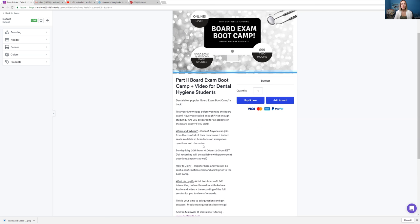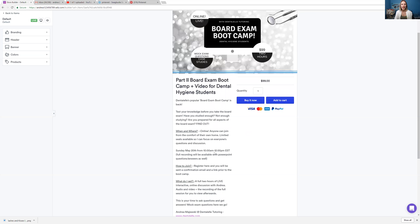So even if you can't join live, that's okay, because I'll be sending everybody who signs up the full PowerPoint that I had used and the recorded lecture as well. So you will have everything.